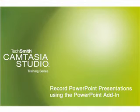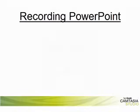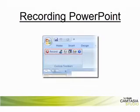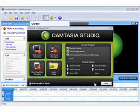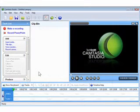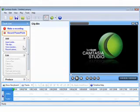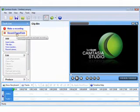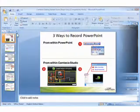Welcome to the Recording with the PowerPoint Add-in tutorial for Camtasia Studio. The Camtasia Studio add-in for PowerPoint is a toolbar that allows you to easily record your PowerPoint presentations. There are three ways to access the PowerPoint add-in toolbar: through the Camtasia Studio welcome screen, the task list, or through PowerPoint.